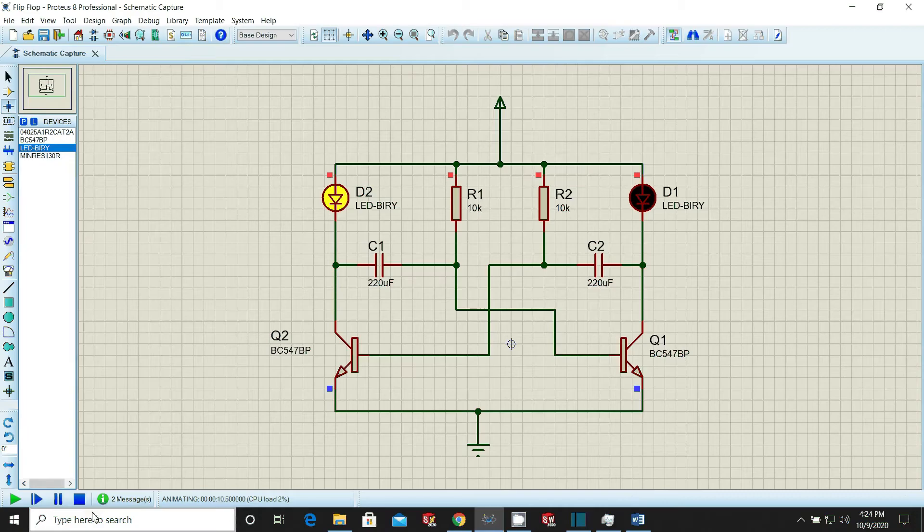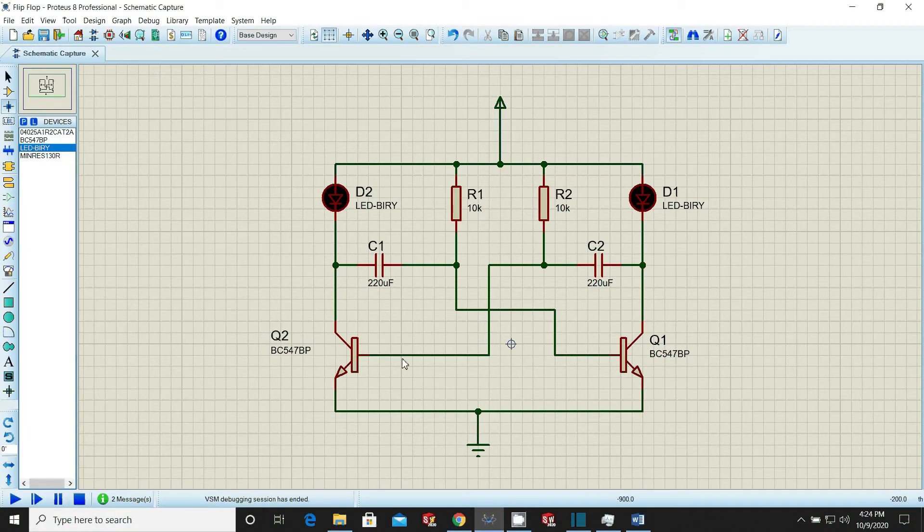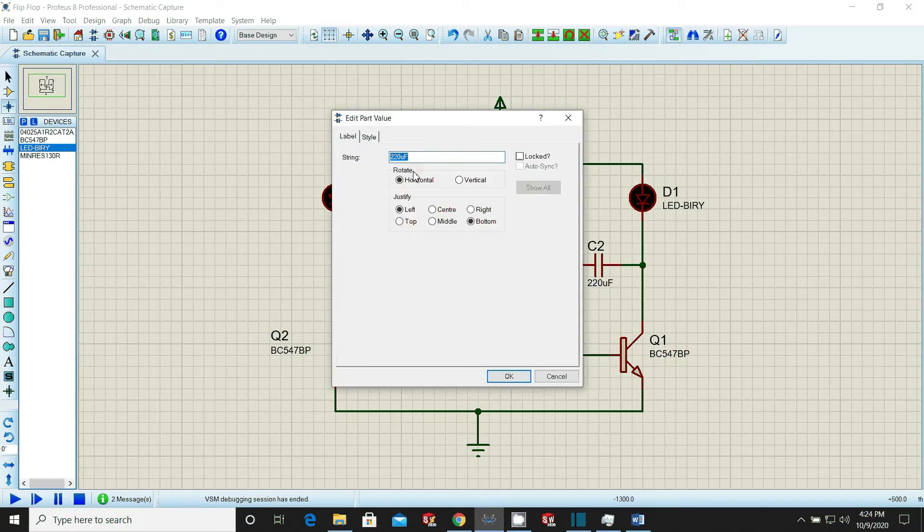Change the values of capacitor and resistor in each branch one by one and note how on-off of LED changes.